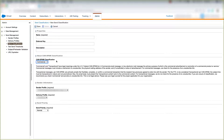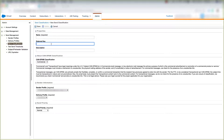So let's talk about that while we're creating the SEND classification. For a SEND classification, you'll choose the name, external key which is optional, and description which is also optional. And we'll choose whether or not this is going to be a commercial SEND classification.